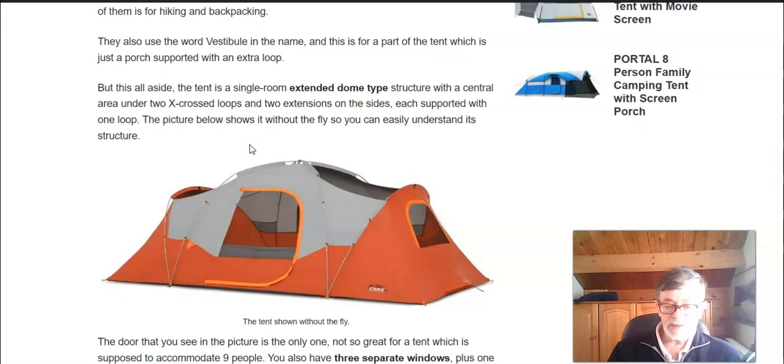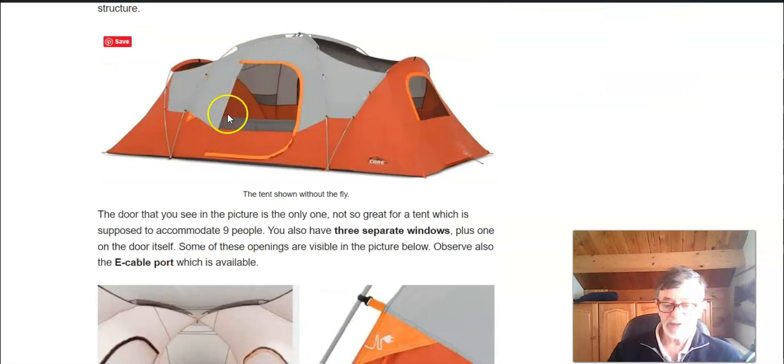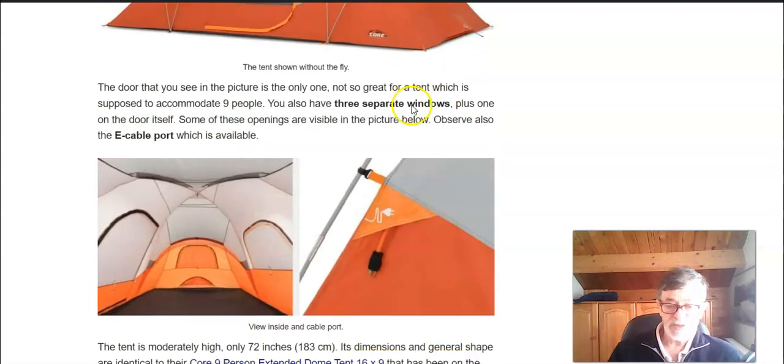The tent has only one door and it is with a window on it and there are three extra separate windows here.